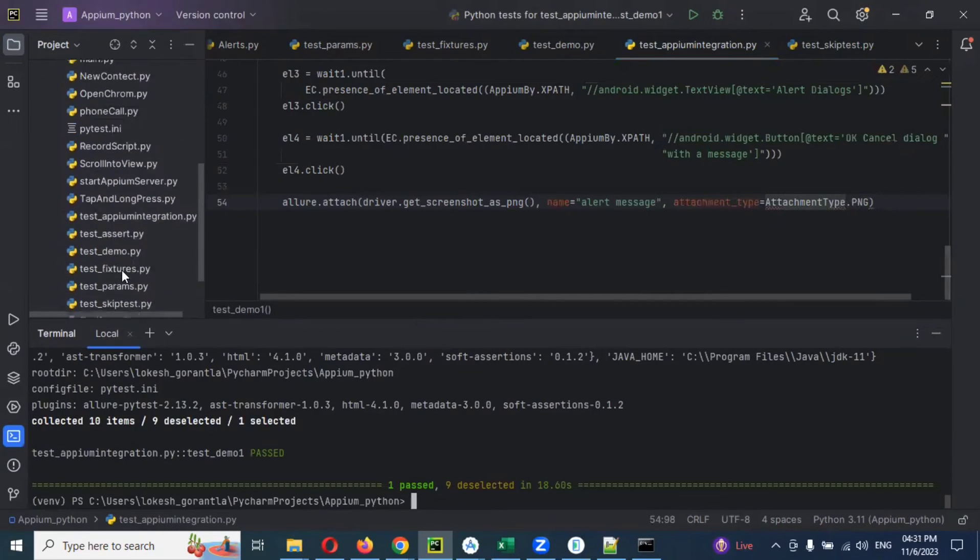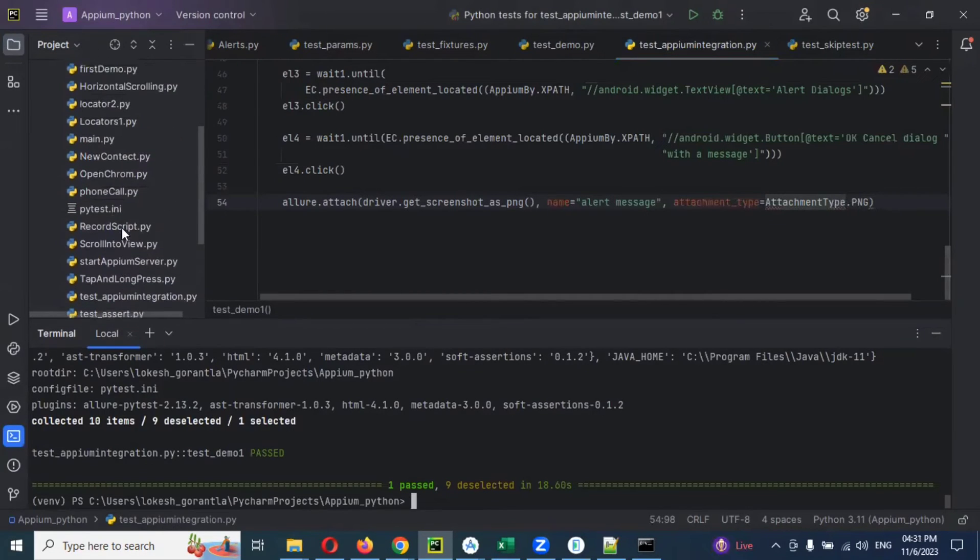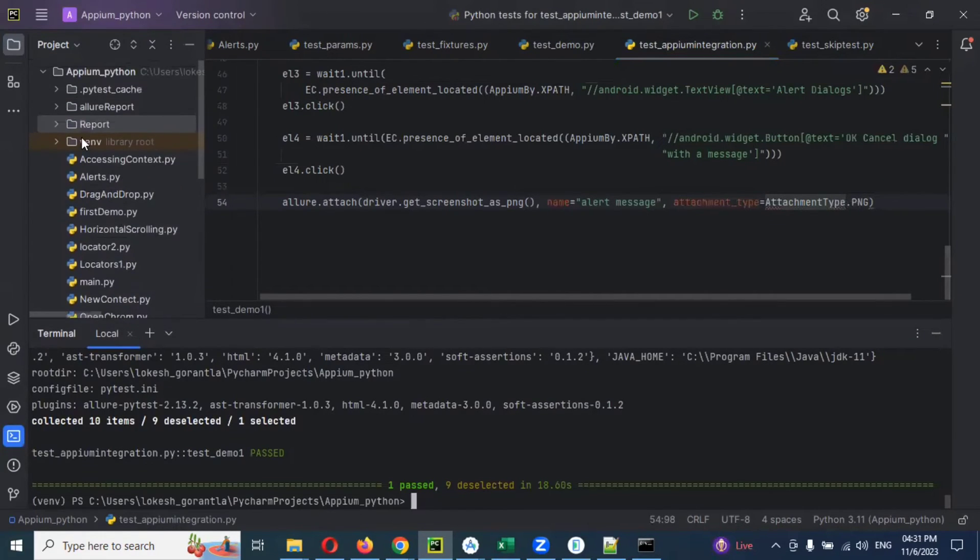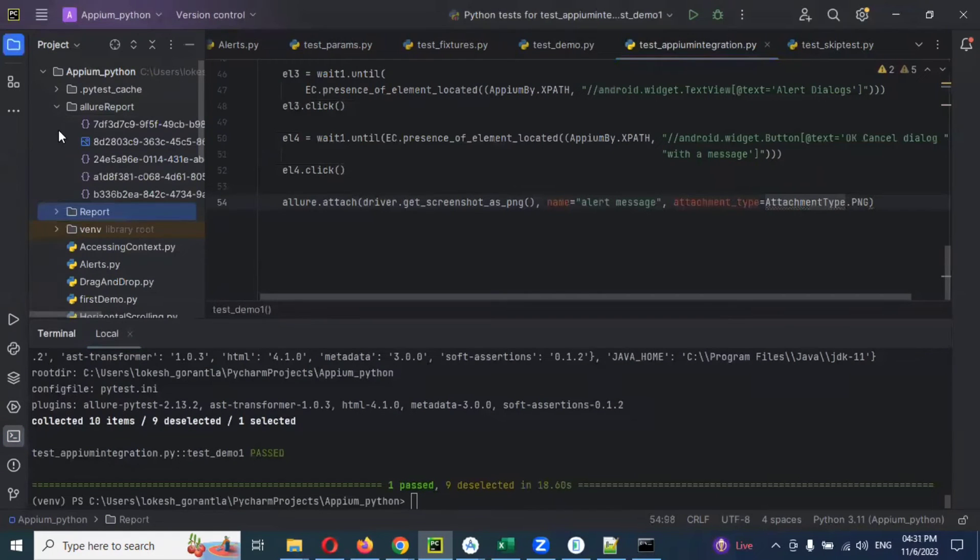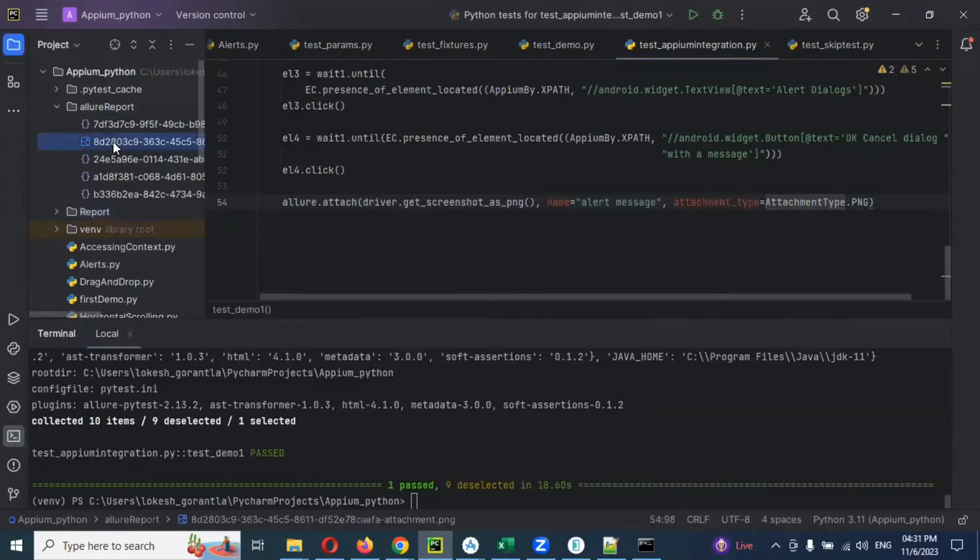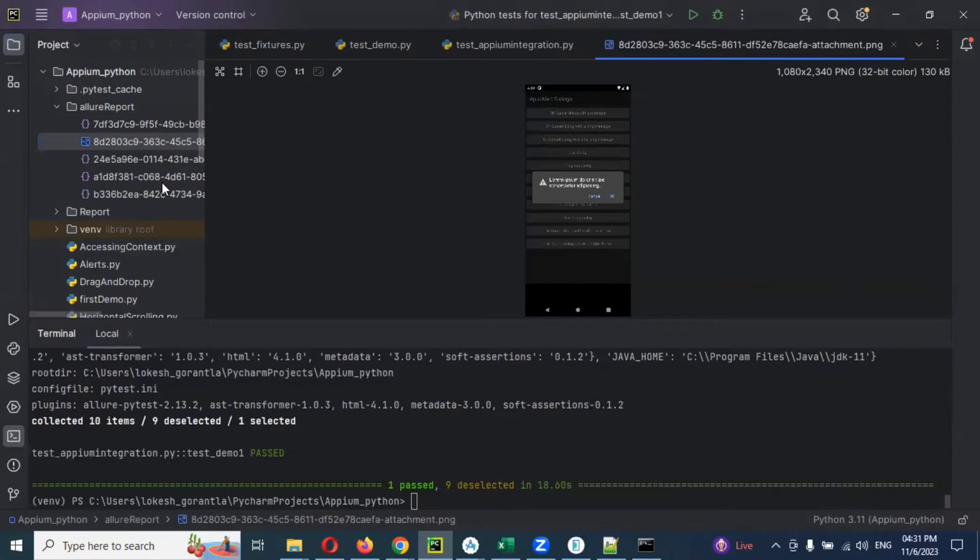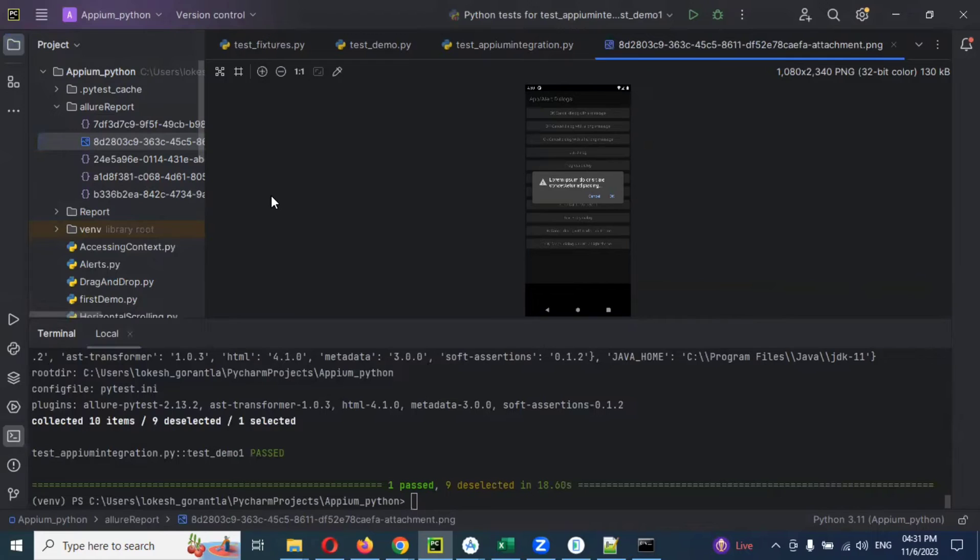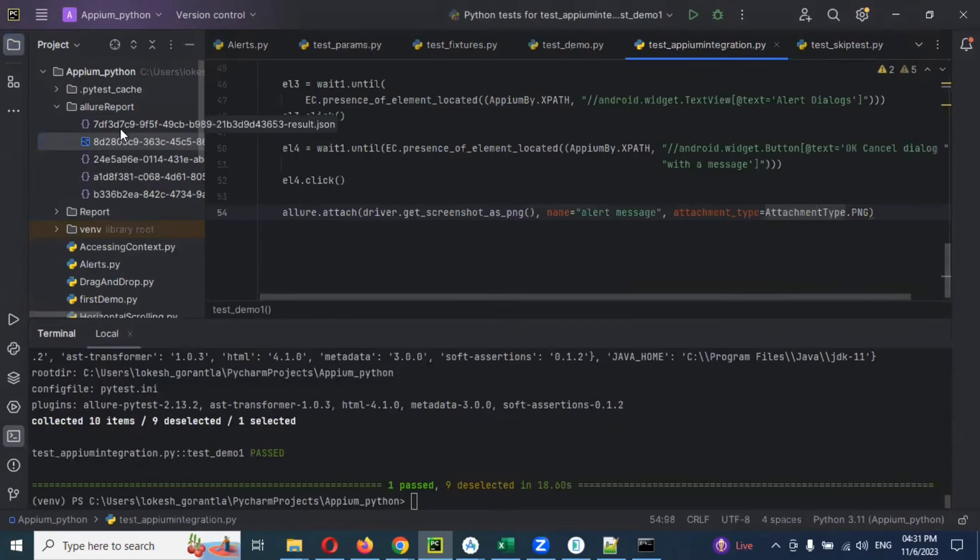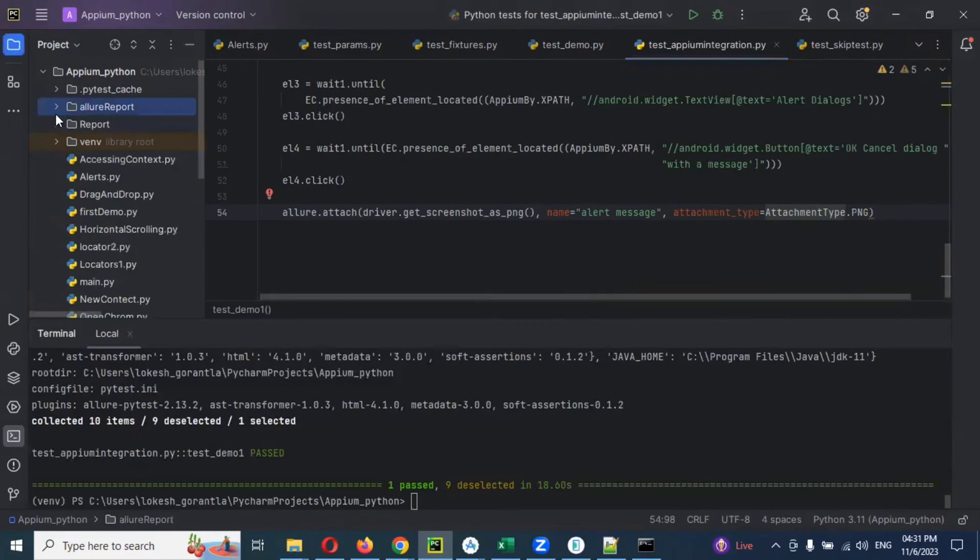There are two screenshots here. You can see Allure report having one screenshot. If you open the screenshot, you can see the screenshot is shown here. Means Allure report took that screenshot we are expecting. It took it without any issue and also it is stored into a folder location, that is the Allure report folder location.